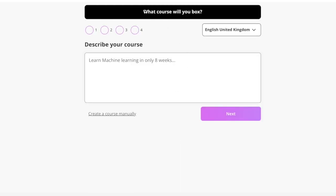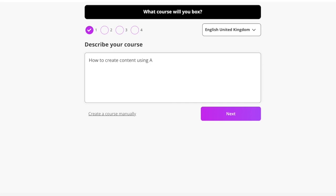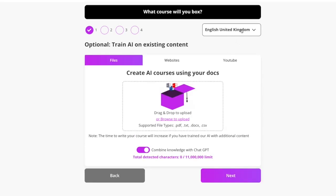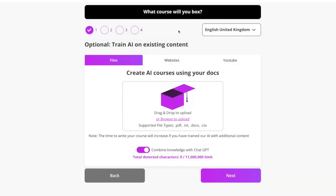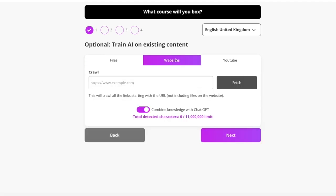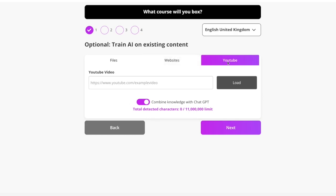So here we go. First thing is, what course do I want to box? That's pretty easy — let's just jump in and describe a course. We've got English UK selected, but I can change my language anytime. I can also choose to upload files or train my course on website pages or YouTube videos. But for now, I'm going to skip that step and just click Next.